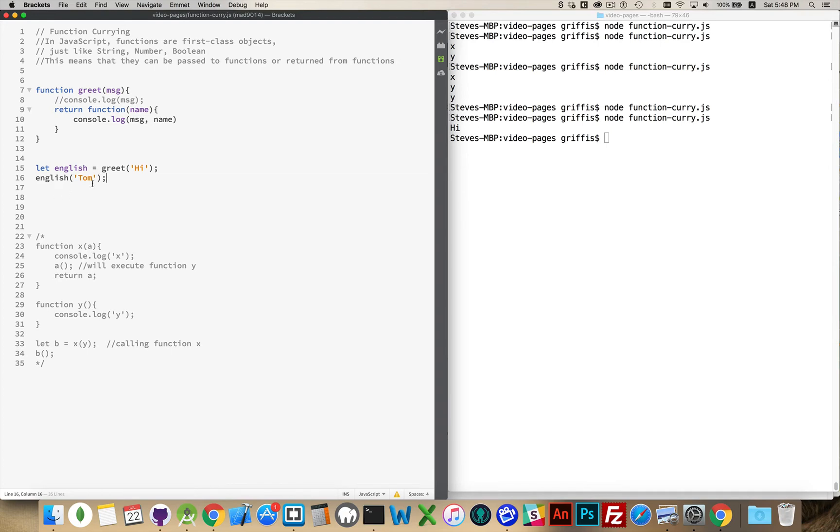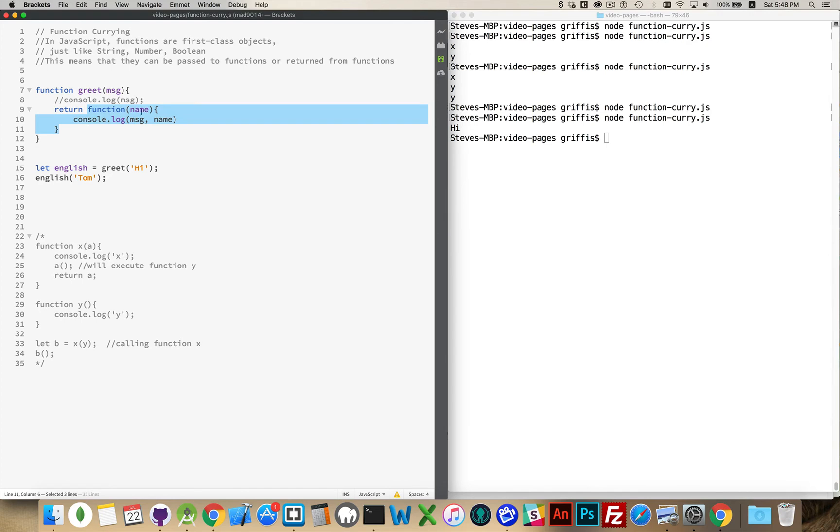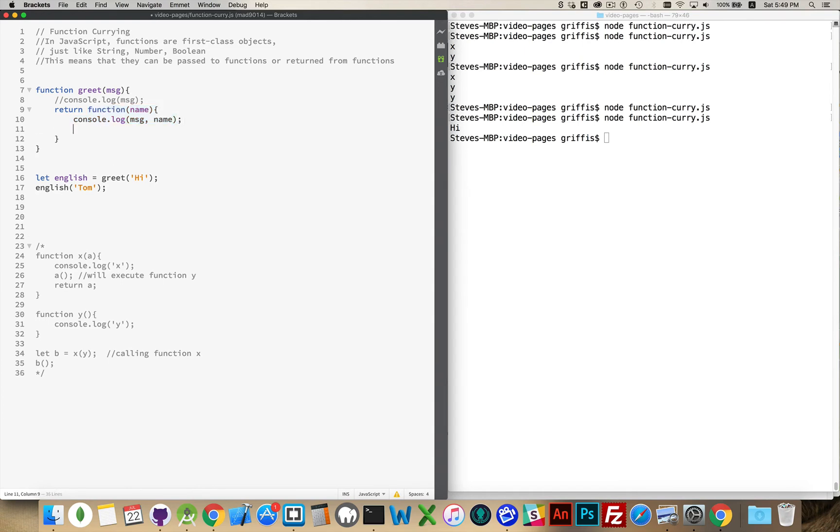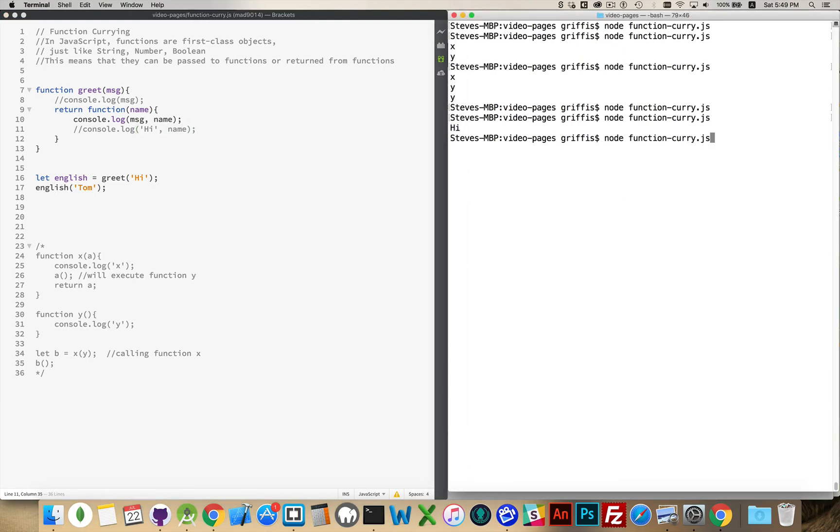Now, when I run this code, run this page, greet is going to be run. The string hi is going to be put inside of here. And then a reference to it is going to be kept. And this function, right here, with the variable name, is going to be returned and put into here. English has now become a function. And when I call it, Tom is the name. This will be the original hi message that I sent in. So, it's kind of like having this inner function that says hi name. That's effectively what we're doing with these two lines of code. If we run that, hi Tom.